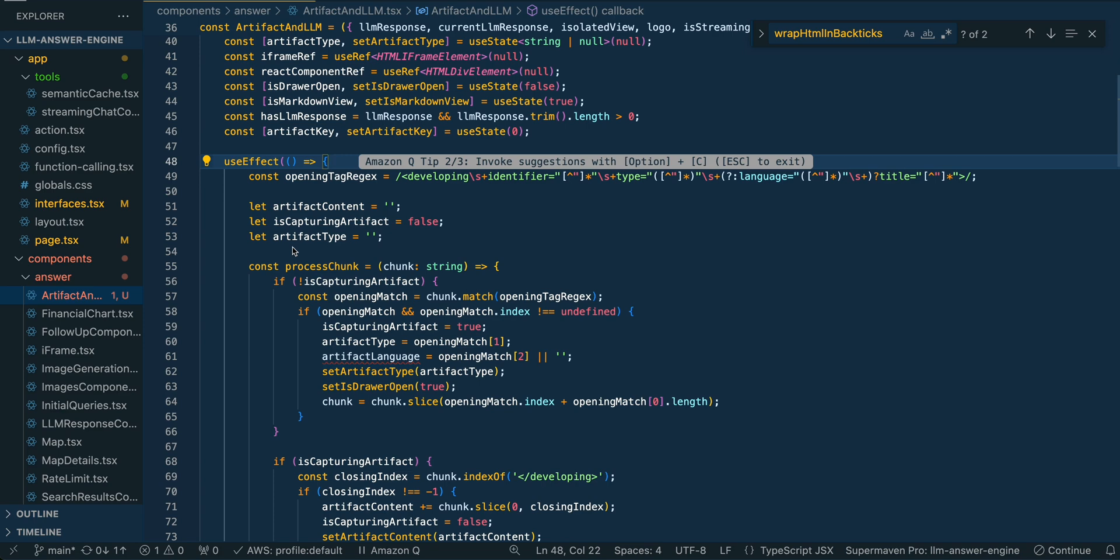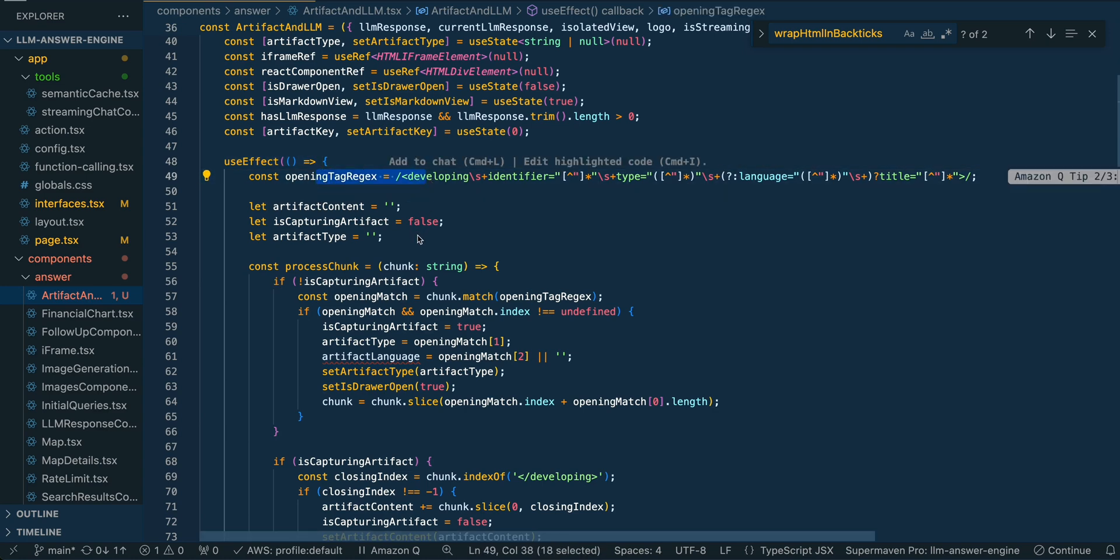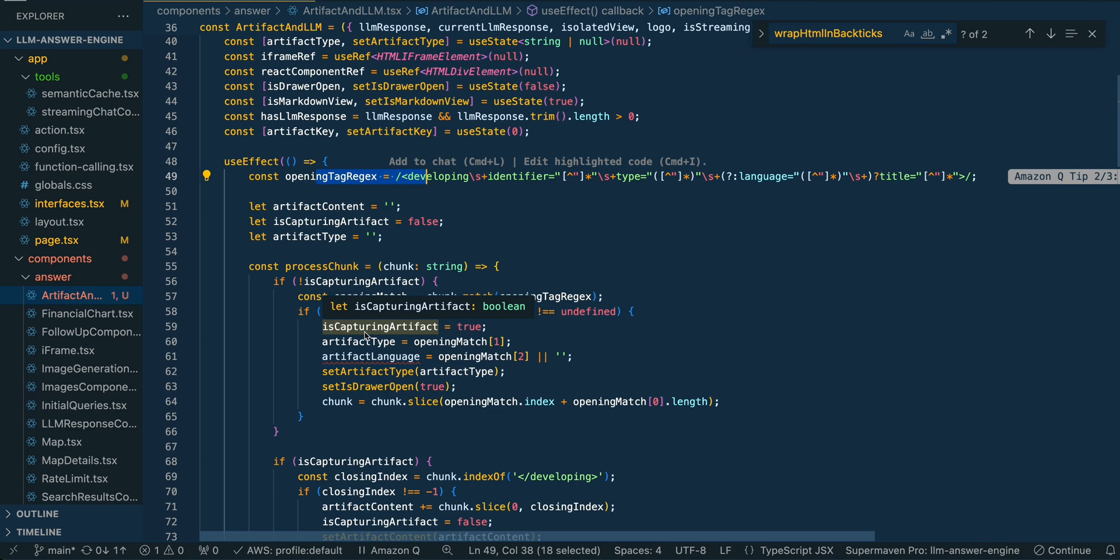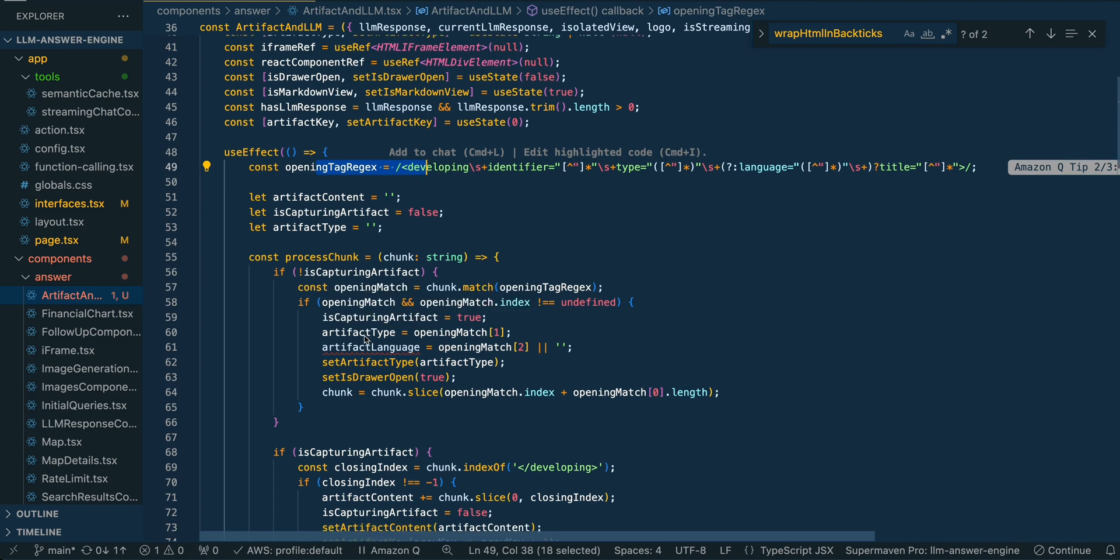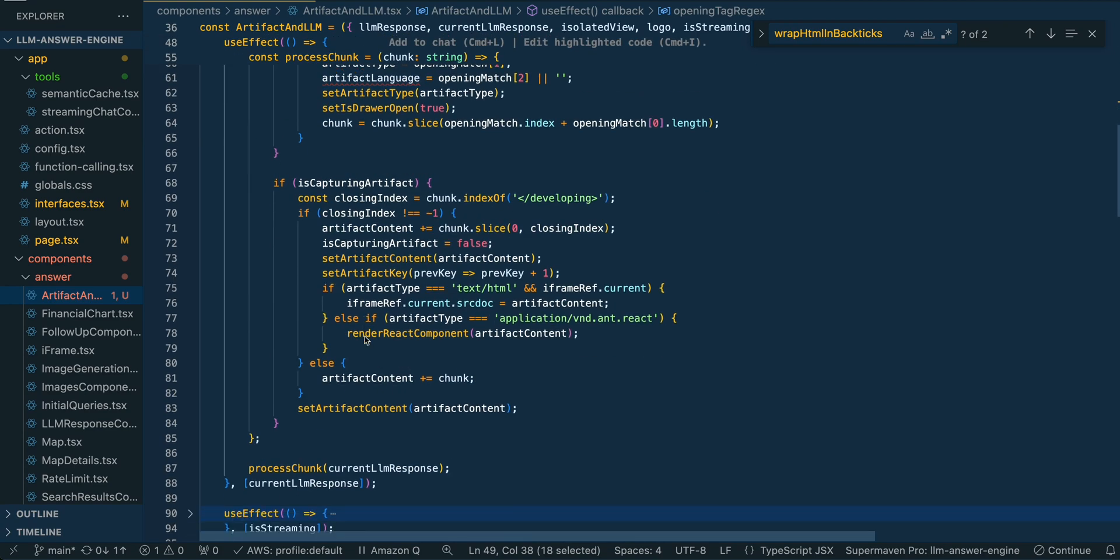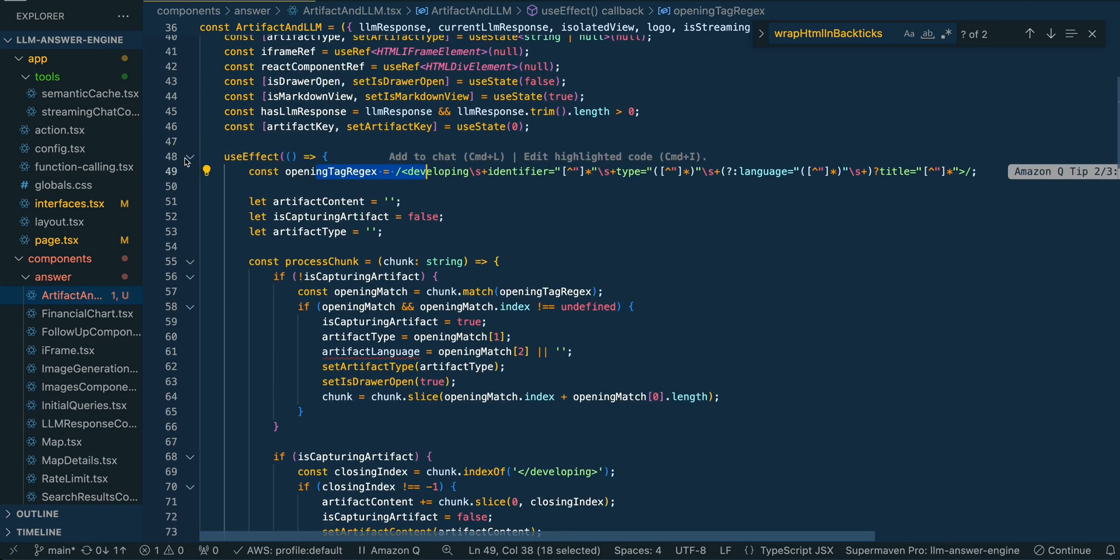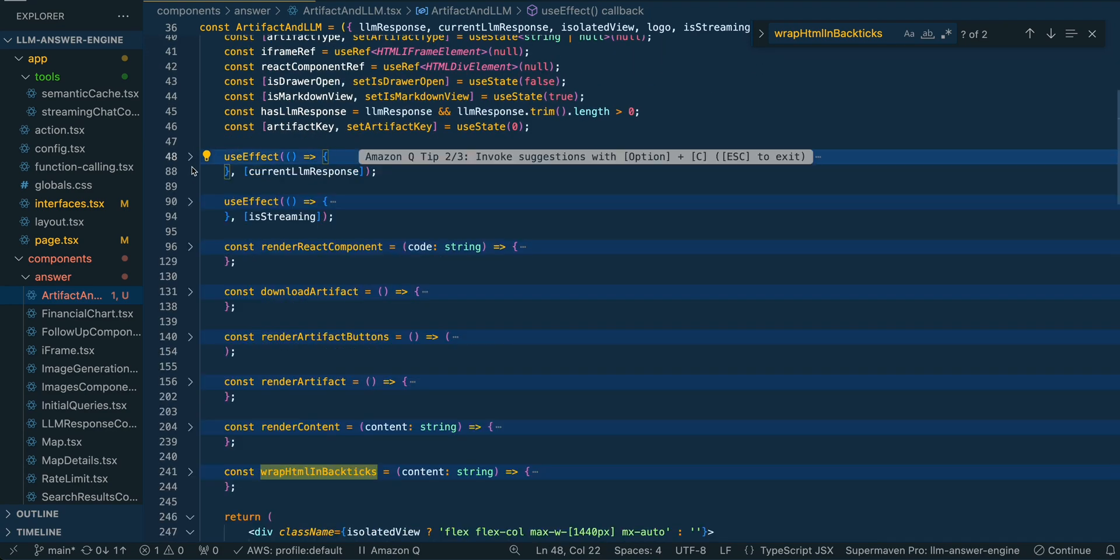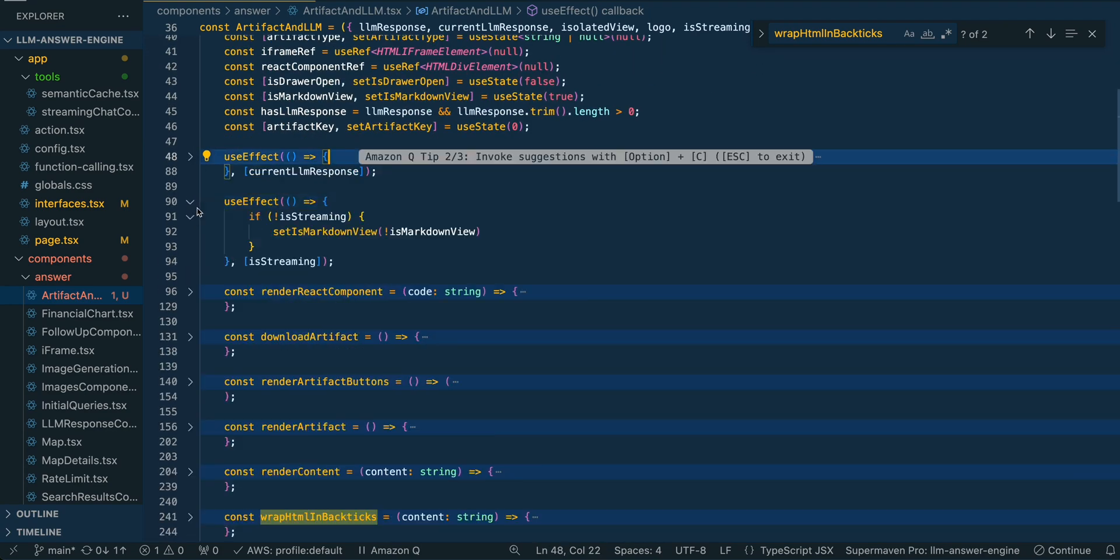We're just waiting for all of that to be streaming in. As it's streaming in, we're just putting it all in different places within the opening tag. If it identifies that it's developing, it's going to start to render that artifact. And then once that tag is complete, we're going to go ahead and route those subsequent tokens to the right-hand side of the screen. That's what the main use effect is doing. It's routing things where they need to go.